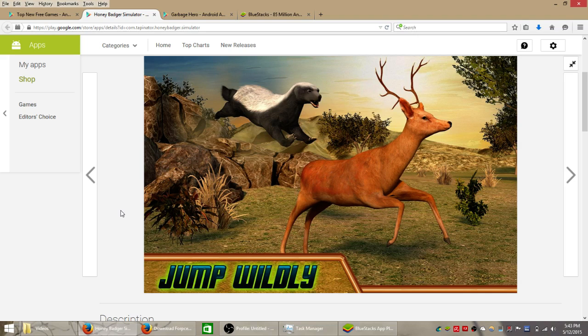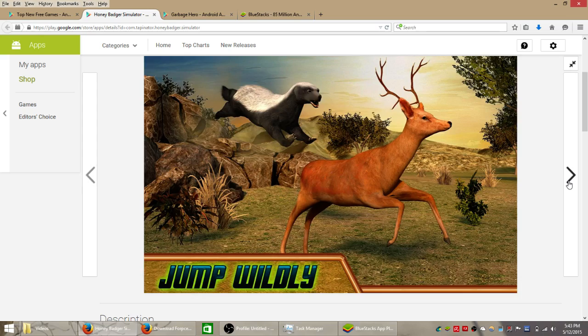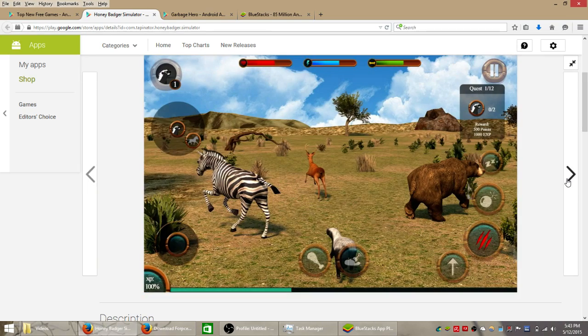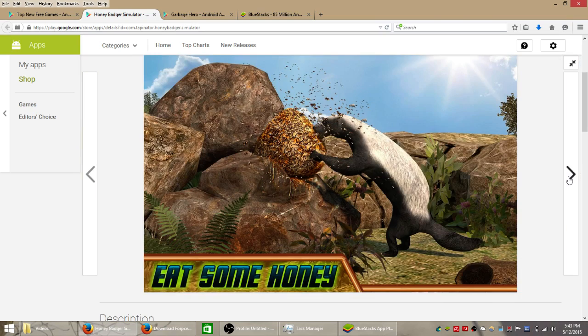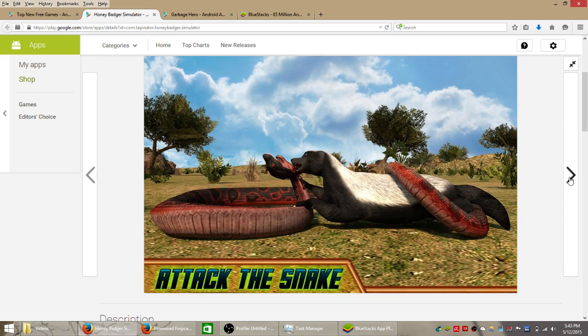What's up guys, so I got a really cool looking game called Honey Badger Simulator here and it's for Android but we're going to install and try playing it on our Windows 8 laptop. This should work for any Windows computer and this just looks really crazy.